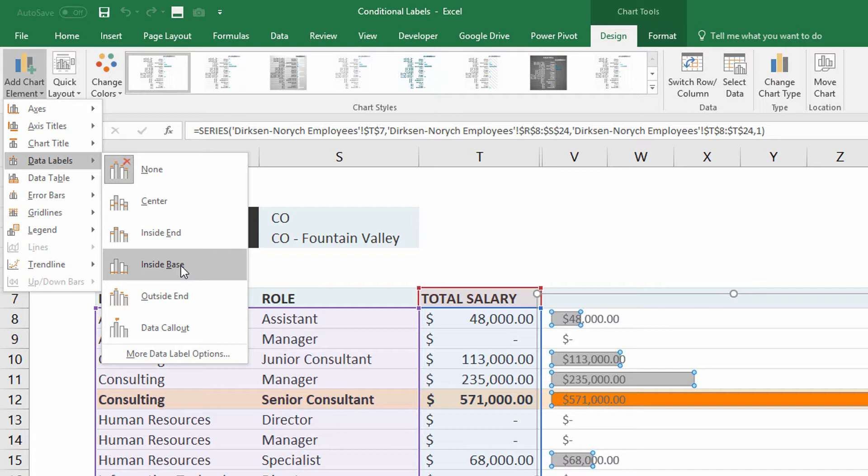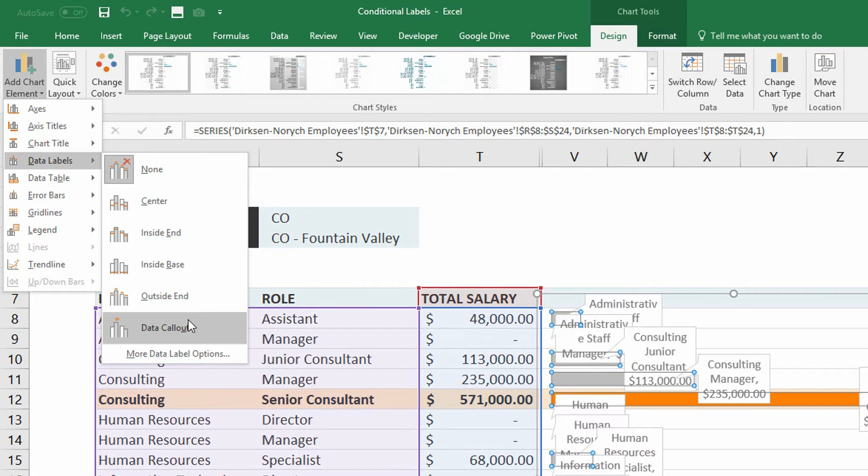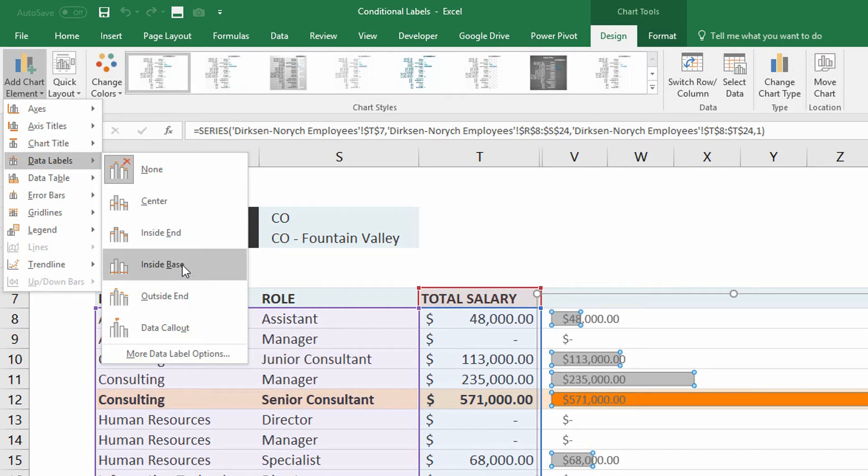The problem, though, is in this situation here, I probably just want to call out what's interesting about the orange bar, right? Because I've taken all of this time and effort to make that orange bar really stand out.